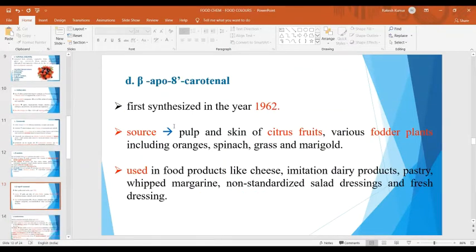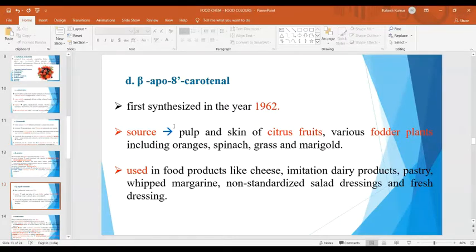Next is beta-apo-8-carotenoid. This natural color ingredient was first synthesized in 1962 and has also been extracted from a variety of naturally existing raw materials like pulp and skin of citrus fruits, various fodder plants including spinach, grass, and marigold. This beta-apo-8-carotenoid is used in various food products like cheese, imitation dairy products, pastry, whipped margarine, non-standardized salad dressings and fresh dressings.